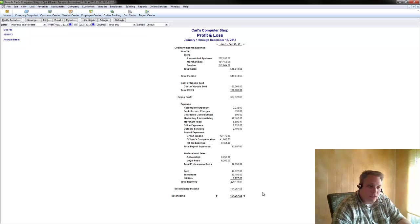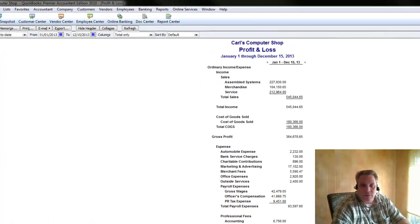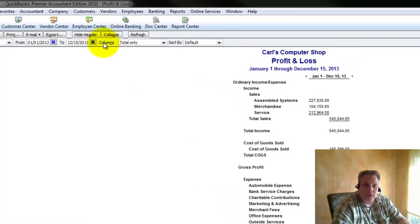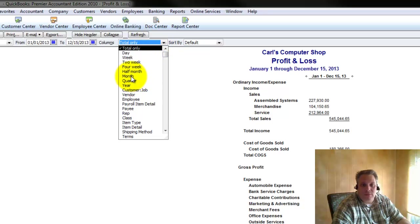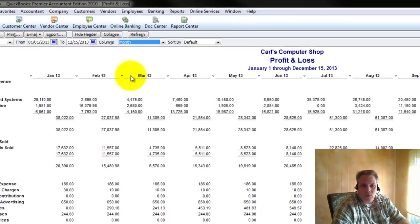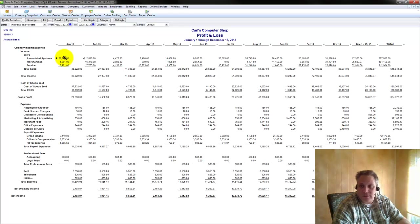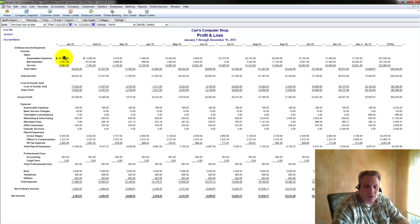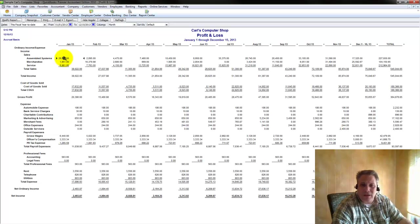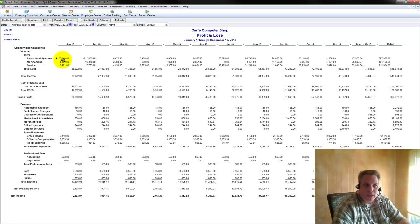One thing that you can do that will change this and make it so much more valuable is a very simple little tweak, which is done by going over here to where it says columns and dropping down the total only and turning that into the month. When you click on that, as you'll see, you'll now have information laid out month by month in a column format for the entire year. And this is much more powerful in terms of being able to analyze your company and understand what went on with your company.